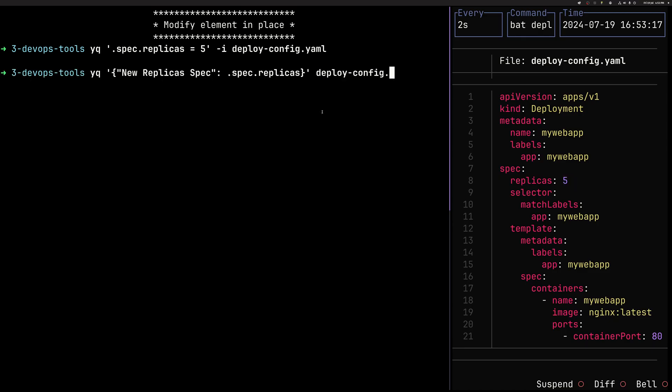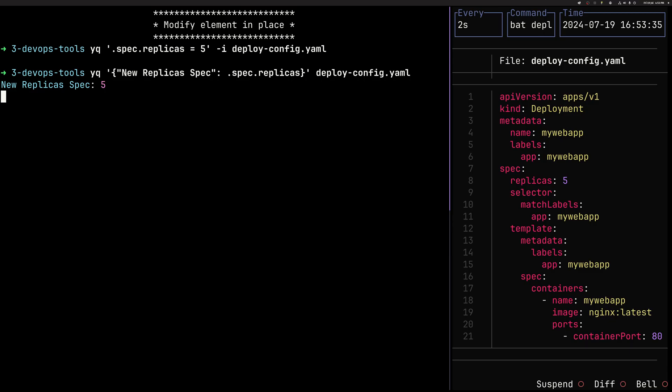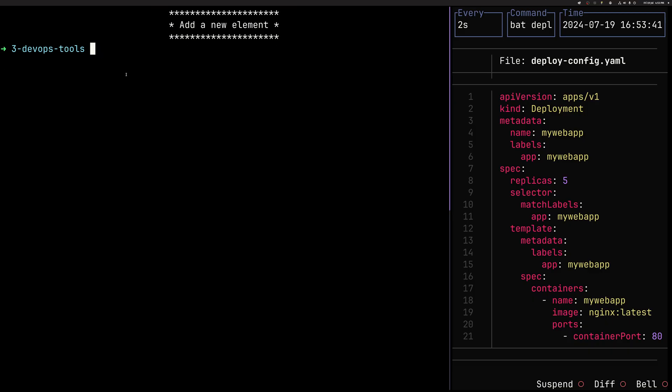We can now retrieve the number of replicas. I could just say yq.spec.replicas, but it would just be a number. So a nice trick that we can do is to append like a label. We can label our values. This is quite useful when you want to maybe send an email or pull some data from your YAML and then just transform it in some way. By adding those labels, it's quite neat.